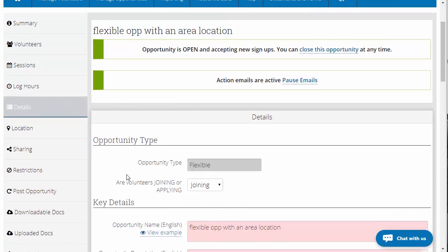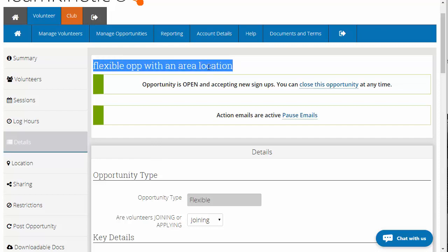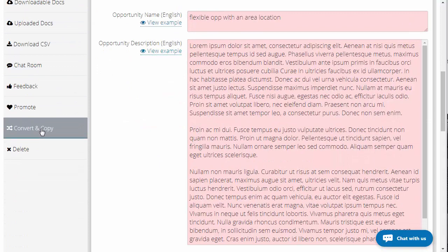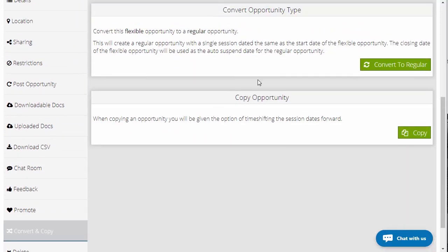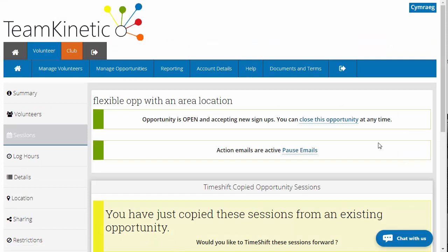To copy an opportunity, we've got one here on the demo site. Go down to the side menu and you've got convert and copy. Click on that, and it says you can either convert it or copy it — I want to copy it. Click copy opportunity and at that point it creates a copy of the opportunity.